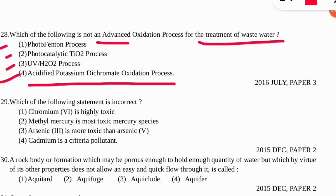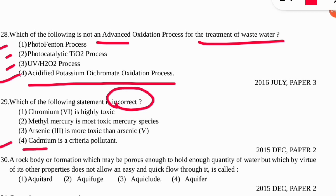The next question is regarding toxicity — you have to select the incorrect statement. Read the question carefully: it asks which is incorrect. The incorrect one is option number four — 'Cadmium is a criteria pollutant' is incorrect. Be careful to read whether the question asks for correct or incorrect statements.